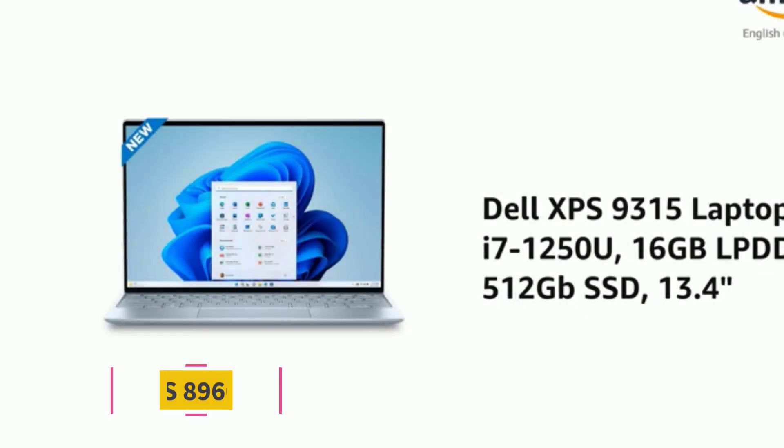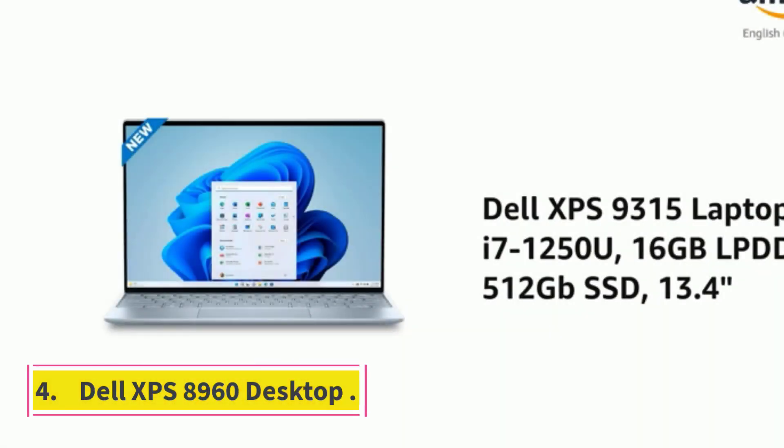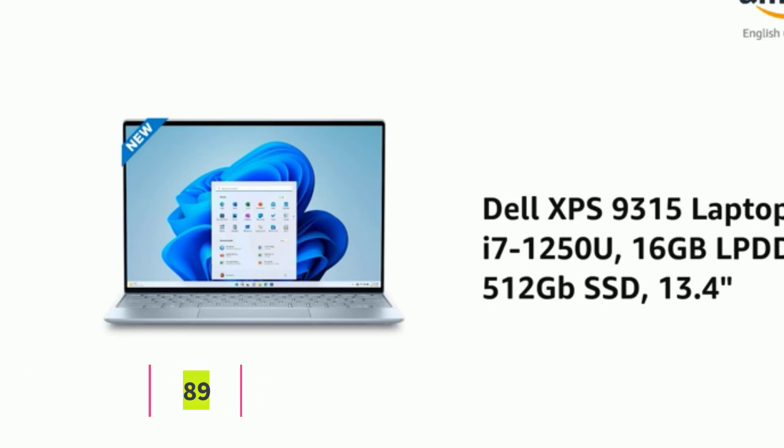Number 4: Dell XPS 8960 Desktop. When it comes to moving graphics, a good refresh rate is a must. The Dell XPS 8960 desktop delivers just that and more.